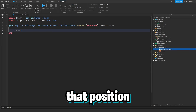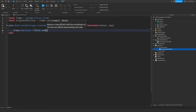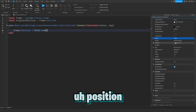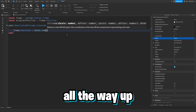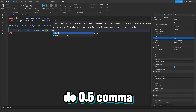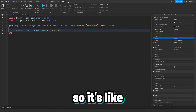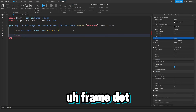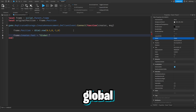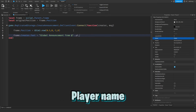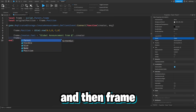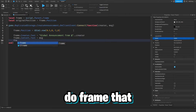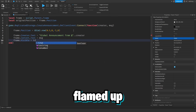We set frame.Position to UDim2.new(0.5, 0, -1, 0) so it starts completely off-screen at the top. Then we set frame.Creator.Text to 'Global Announcement from @' .. creator and frame.Content.Text to the message. We set frame.Visible to true and then call frame:TweenPosition(originalPosition, Enum.EasingDirection.In, Enum.EasingStyle.Linear, 0.3, true) to animate it sliding down.